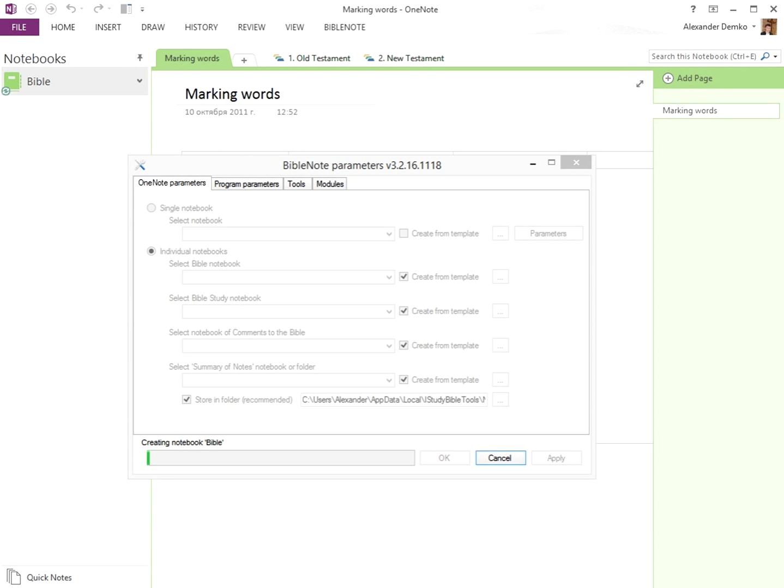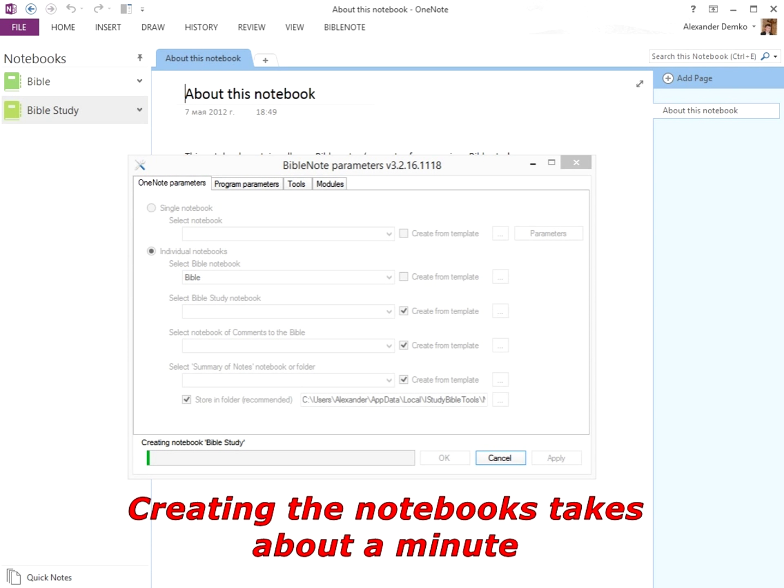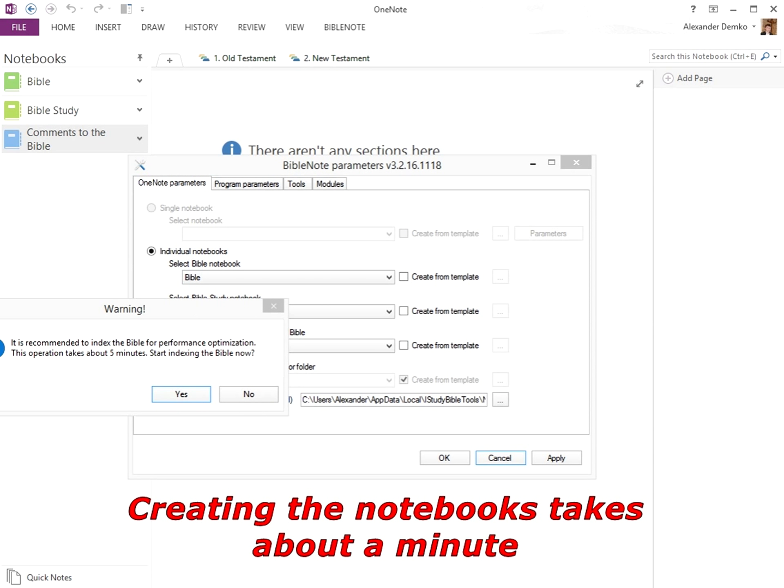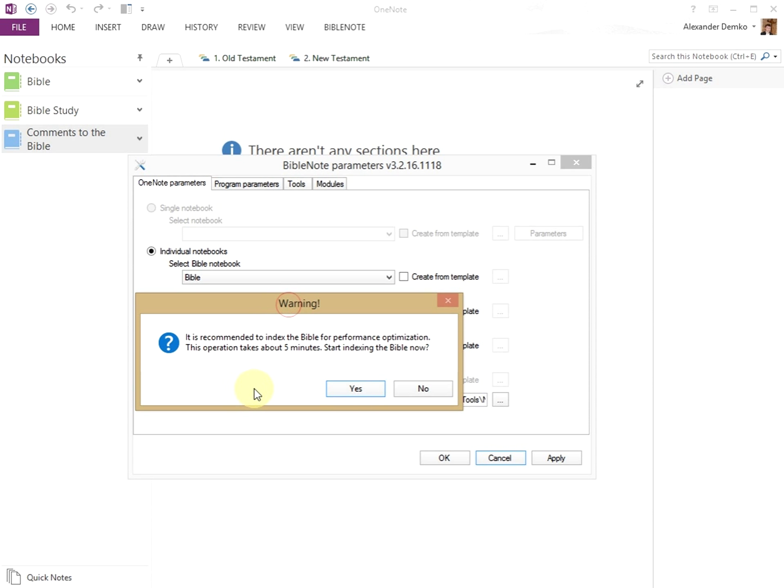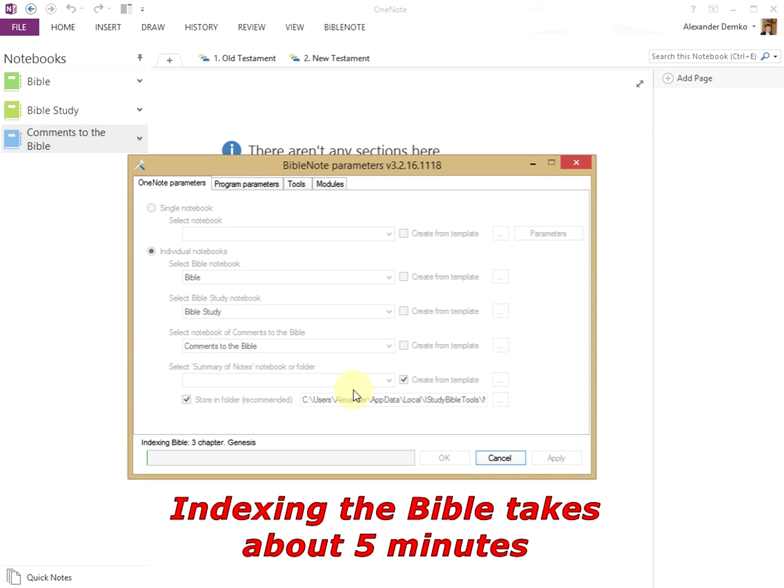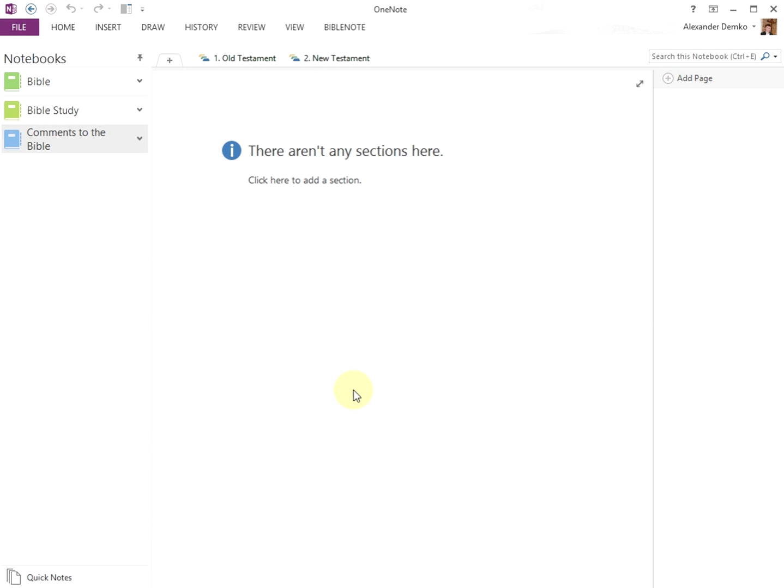The program will create the needed notebooks and ask for indexing the Bible notebook. Click Yes. After the notebooks are created and the Bible notebook is indexed, the parameters window will close. Now you are ready to go.